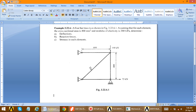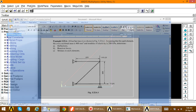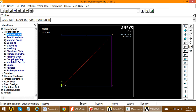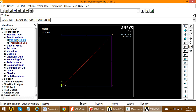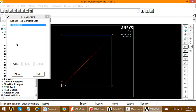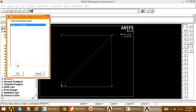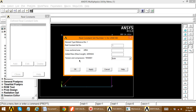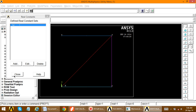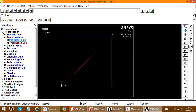Next, define the cross-sectional area for every truss member. Go to Real Constants > Add/Edit/Delete. Since it is undefined, click Add, select the element type, click OK, and enter the area as 400 mm². Click OK and close the dialog box.